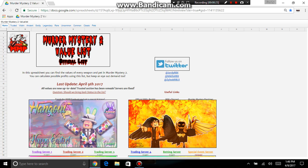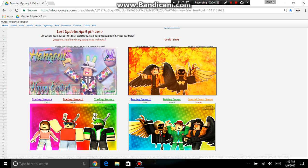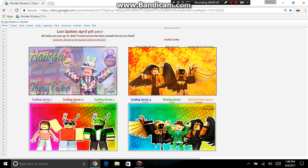This is the home page. You can either go to trading servers to trade, betting servers to find someone to bet, and then special event servers. It updates every single time.